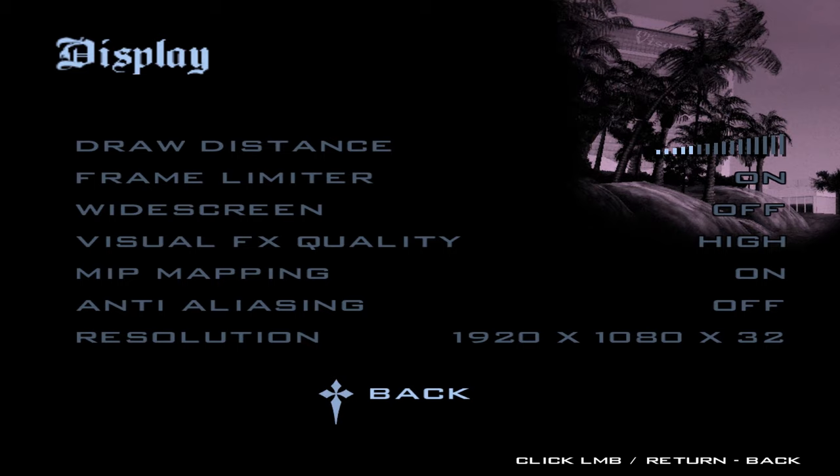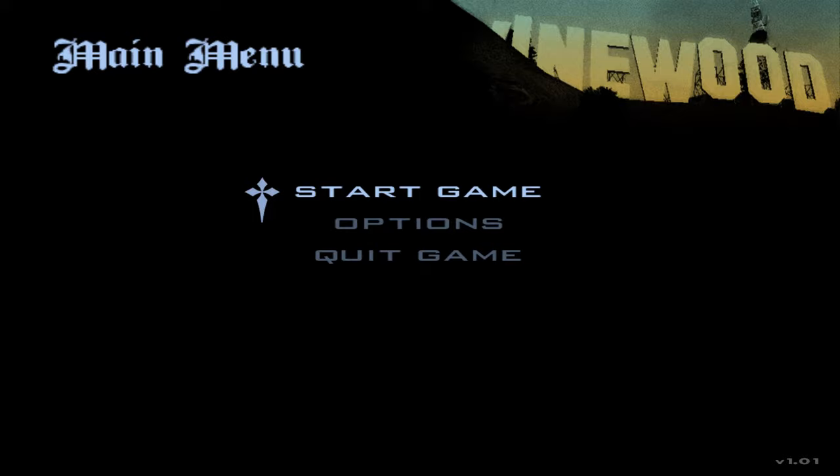And our screen resolution has changed. Just go back, back, or just go to start game, new game.